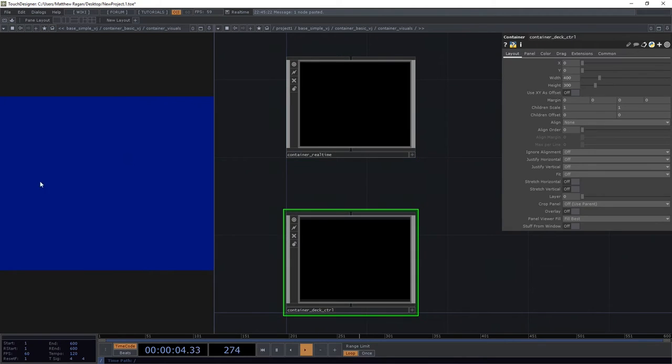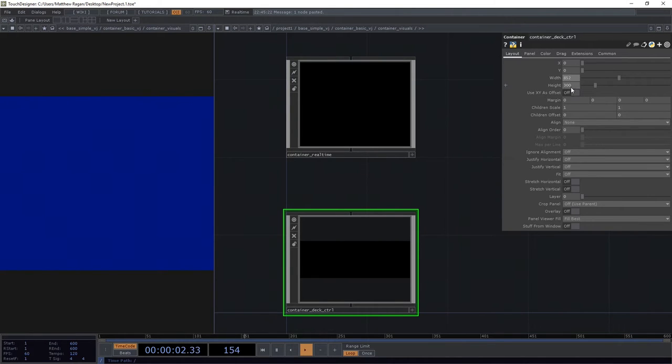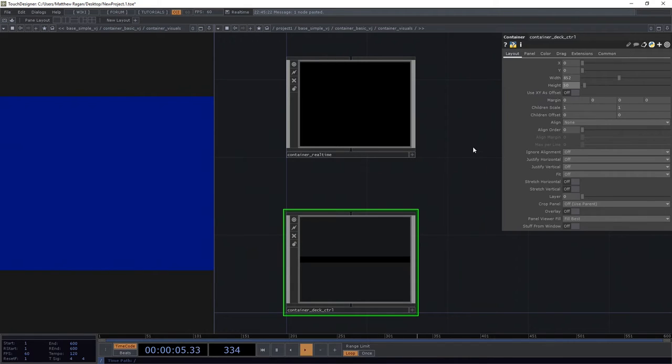For my control deck, I'm going to make it 852 wide and I only need this to be 50 tall.